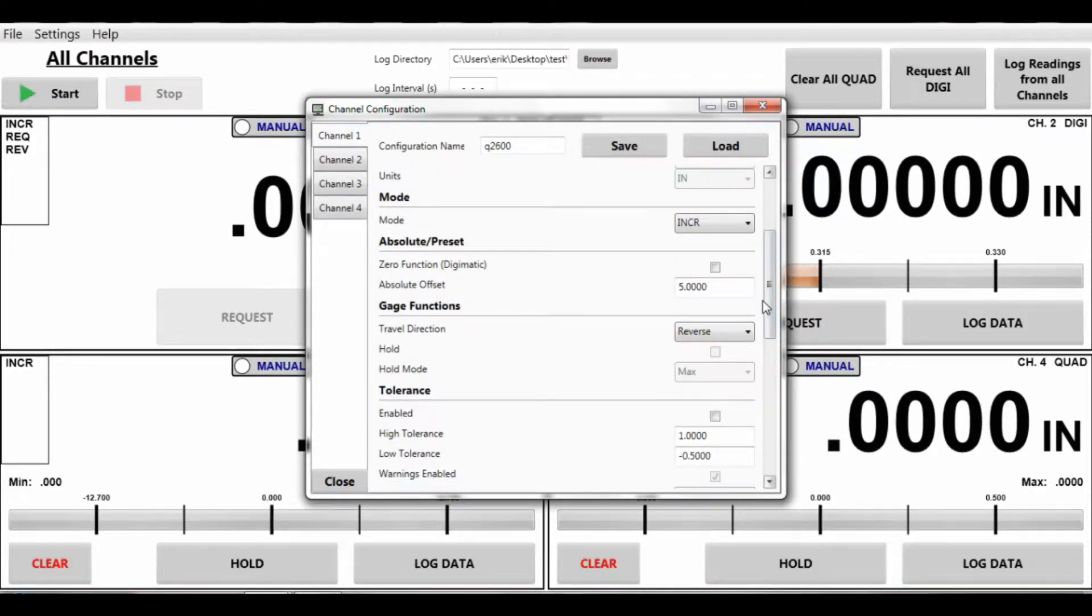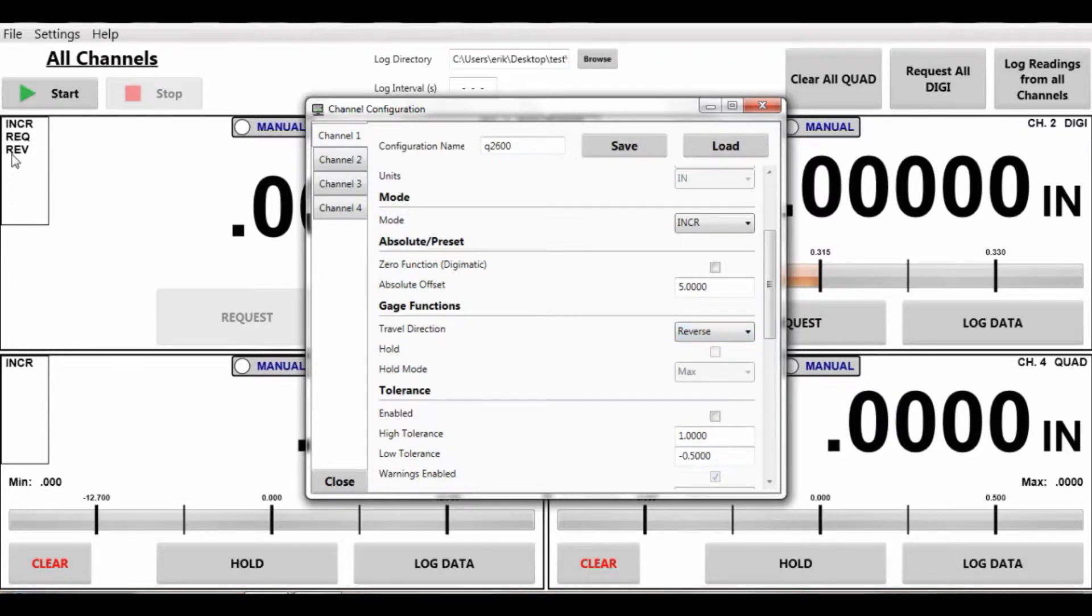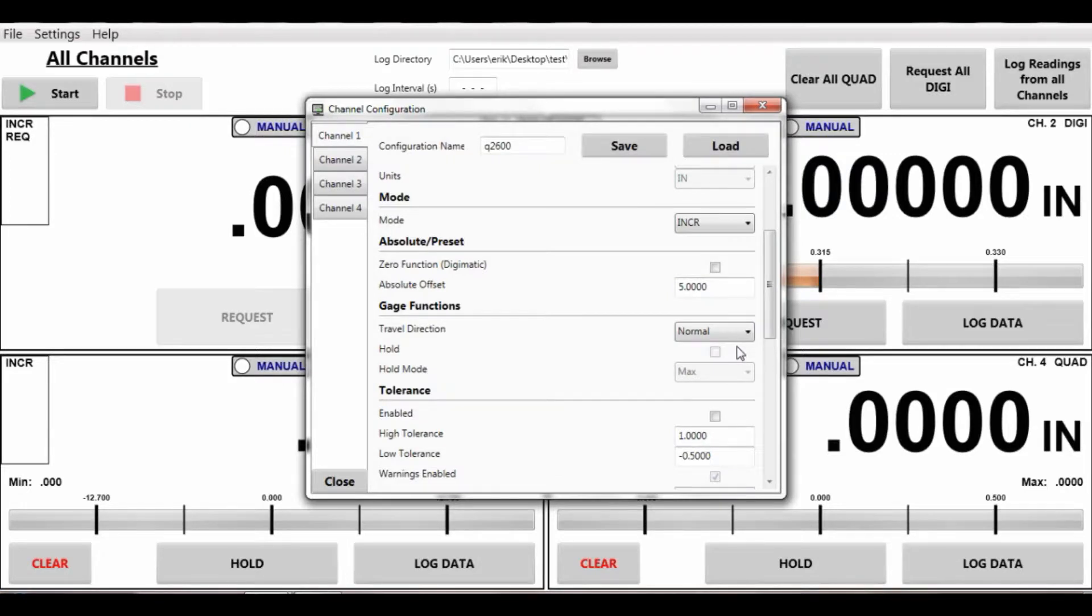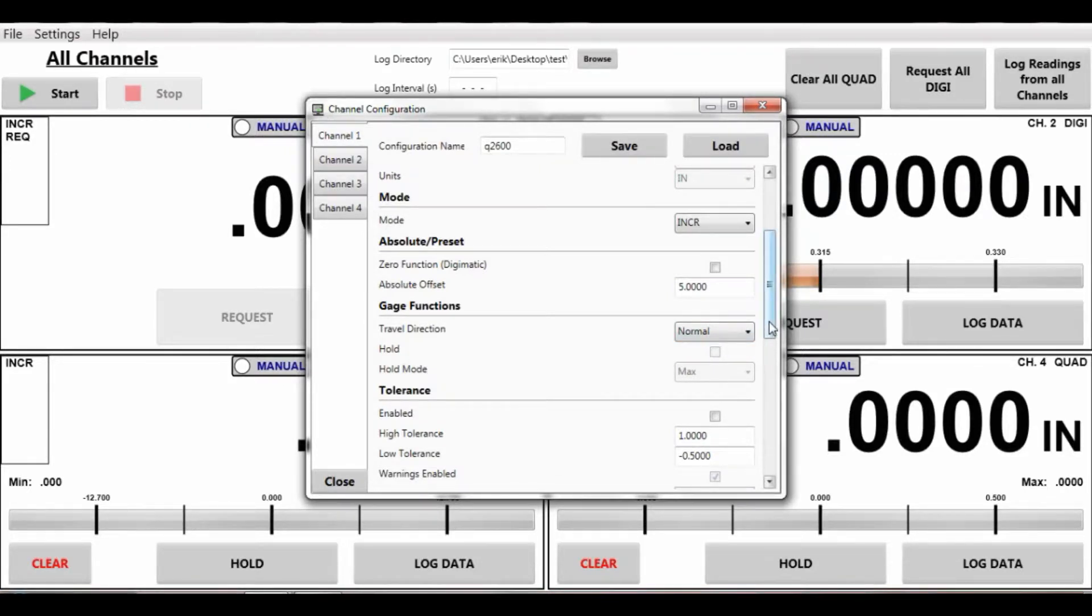You can see we have travel reverse set up and we can put it back to normal. That's the plus minus or positive and negative direction when you move your spindle or your gauge type.